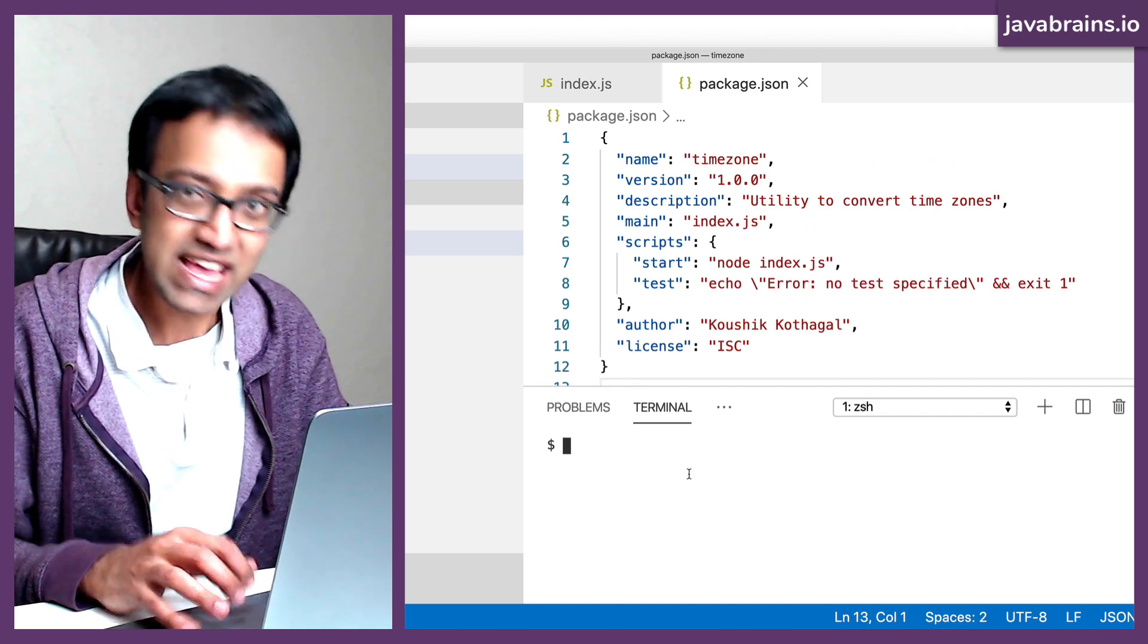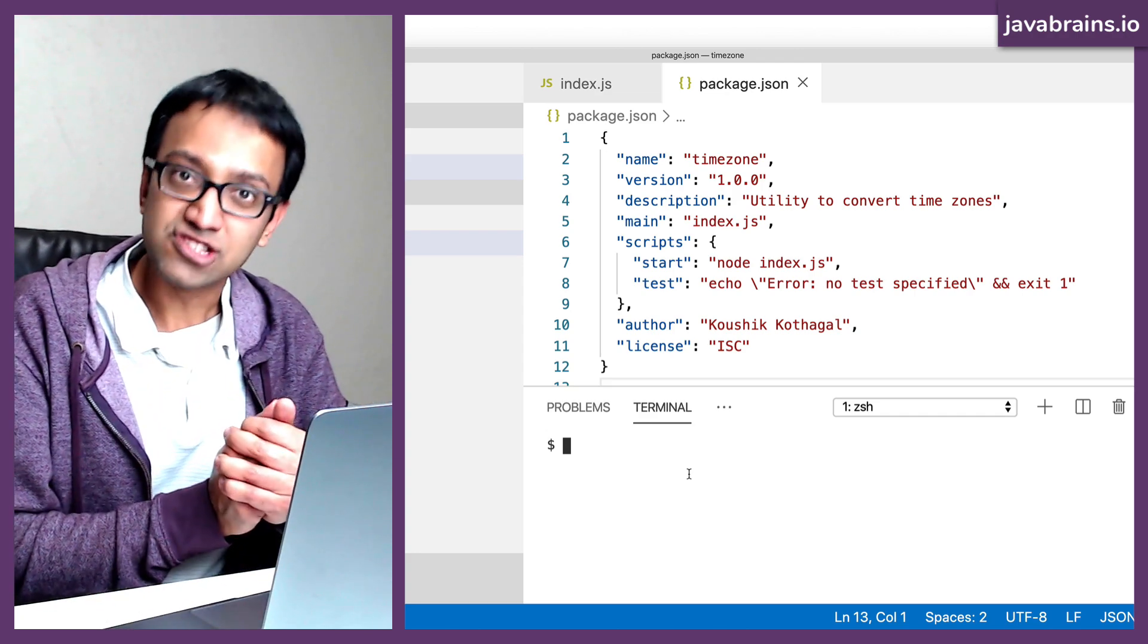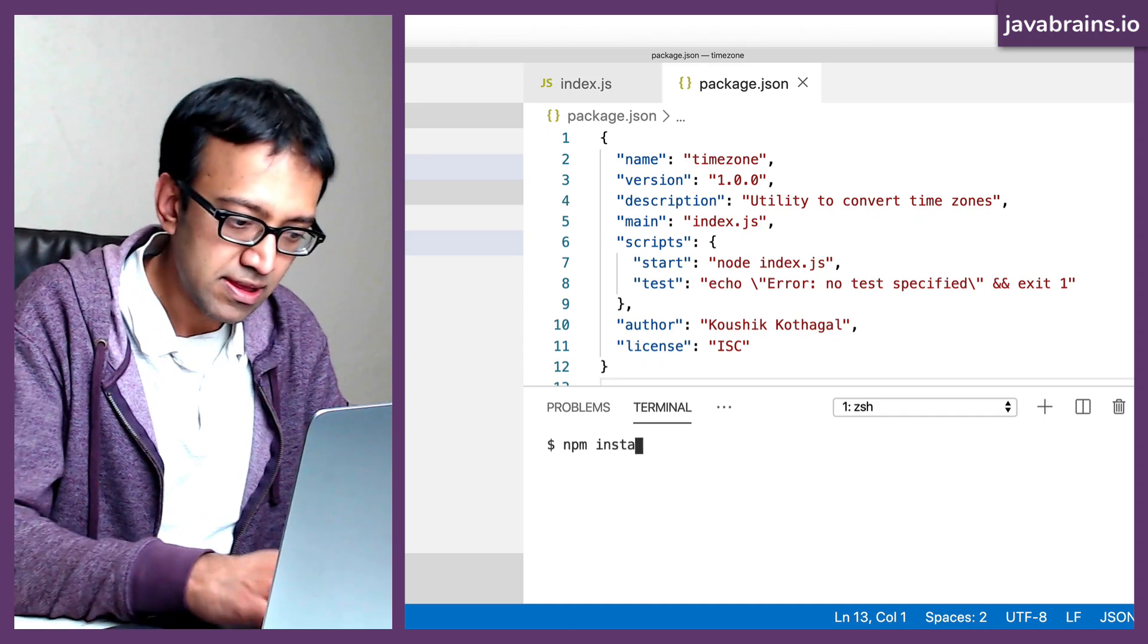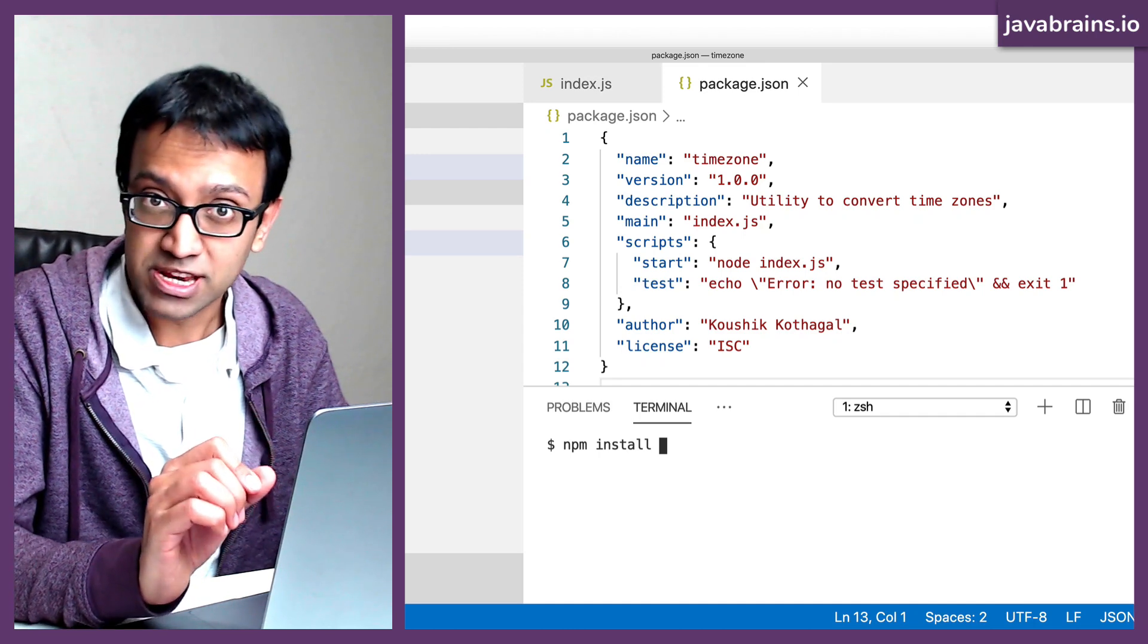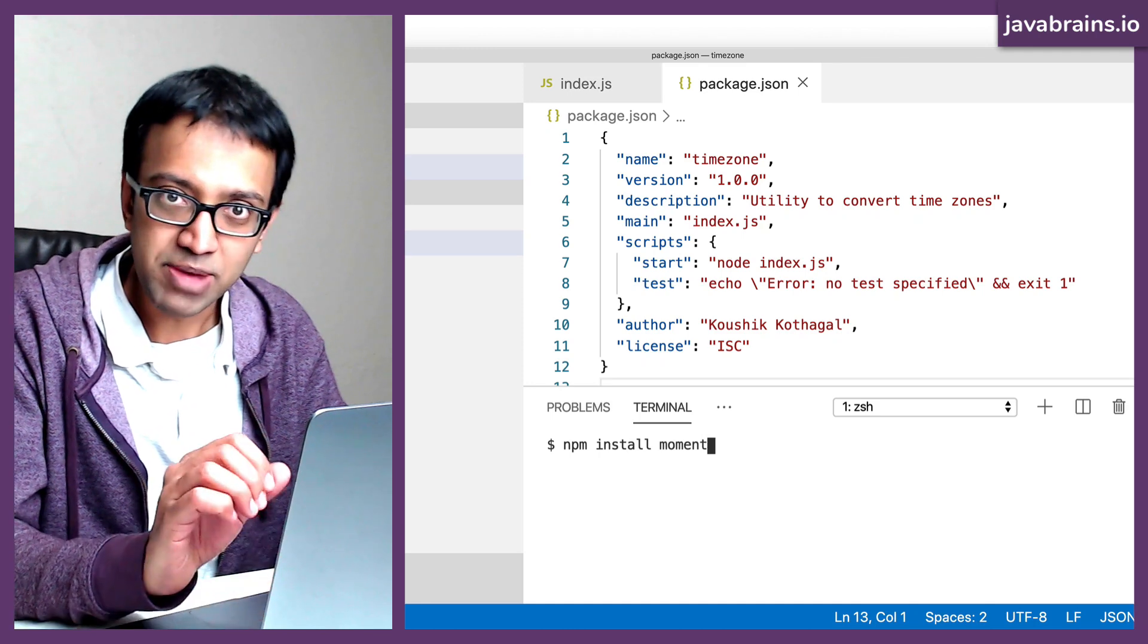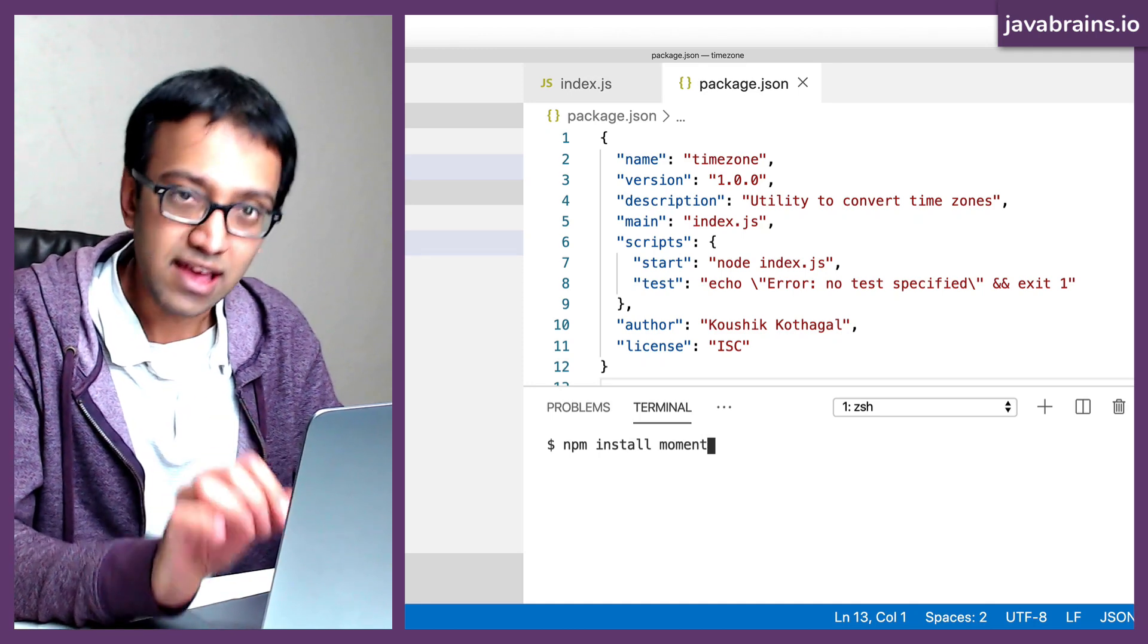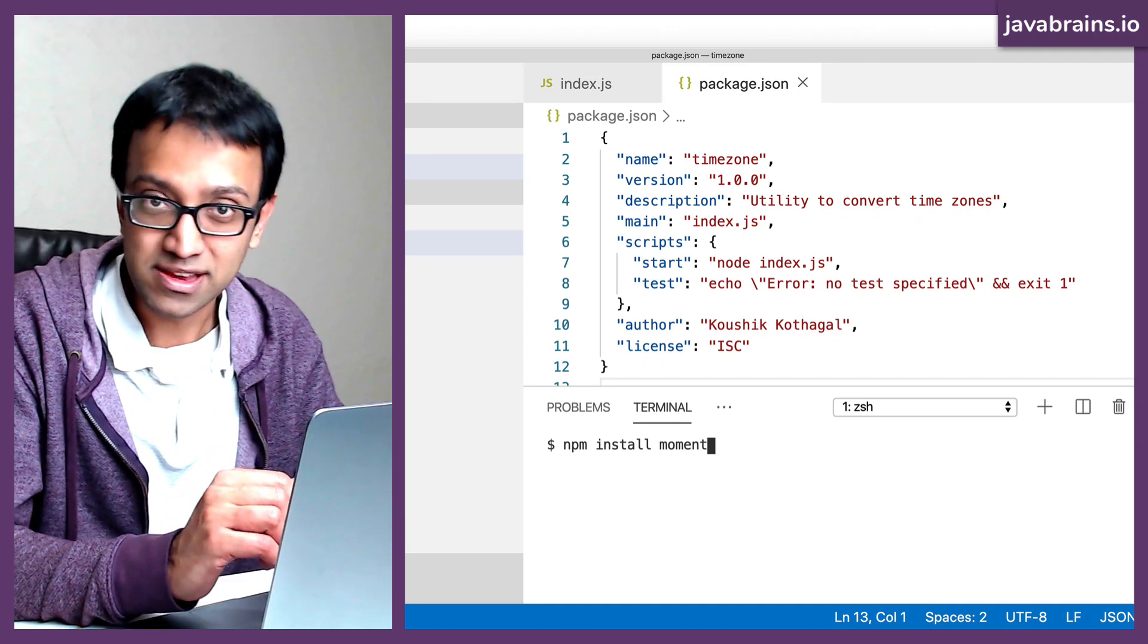Now, what I can do is I can tell npm that I have a dependency that I want it installed in this project. And the way to do this is by using the command npm install and the name of the dependency. You need to know the name of the dependency that you need to add, right? So in this case, I know that the name of the dependency is moment, because moment.js has their libraries published in npm,